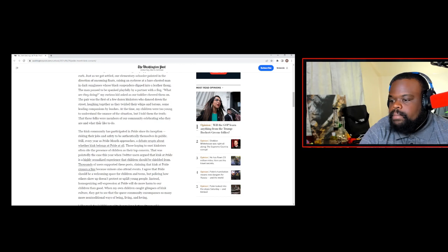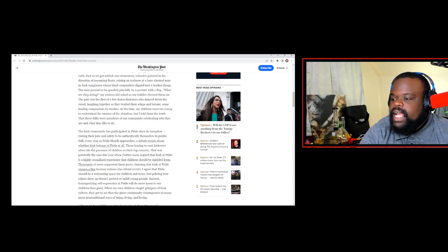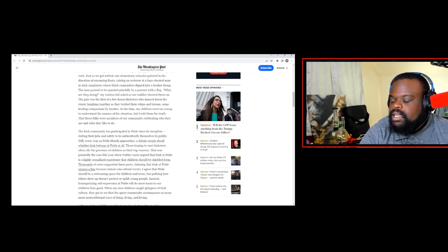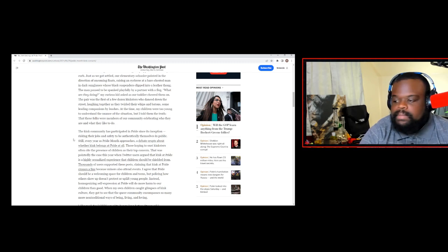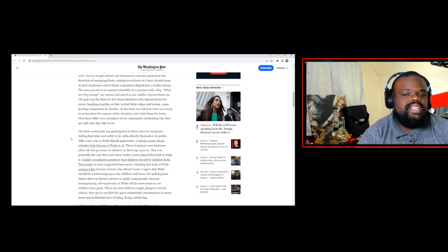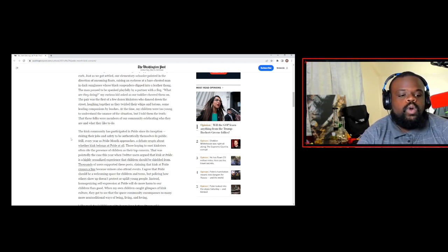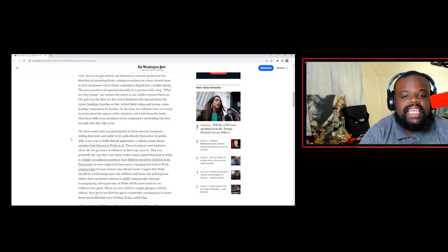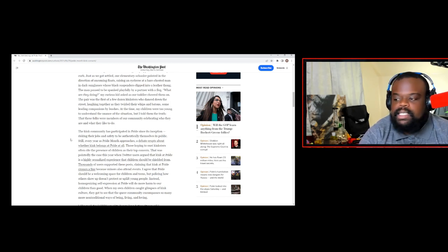that these folks were members of the community to celebrate, who they are and what they like to do. The kink community has participated in pride since its inception, risking their jobs and safety to be authentically themselves in public. Why? Why do they need to be themselves in public? Why is it not okay to just keep that in the house?